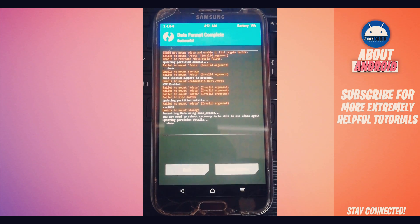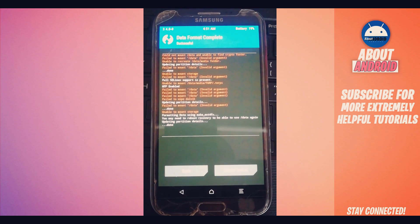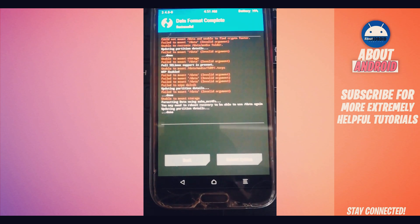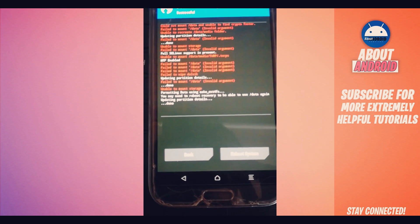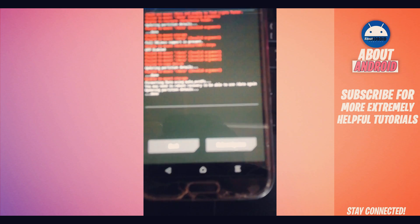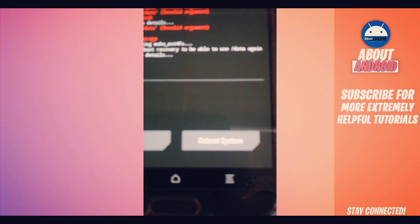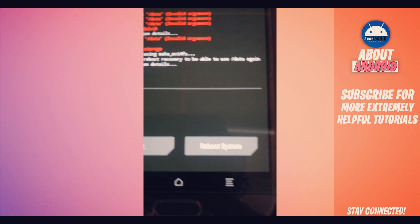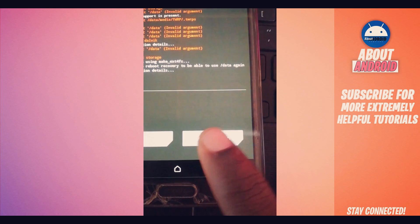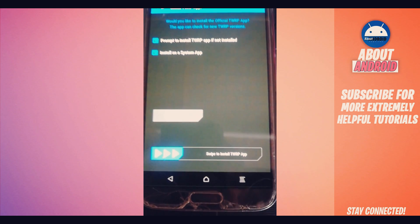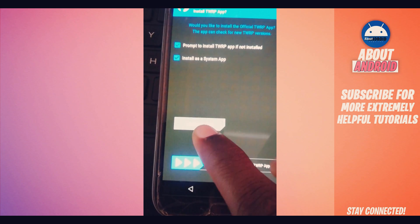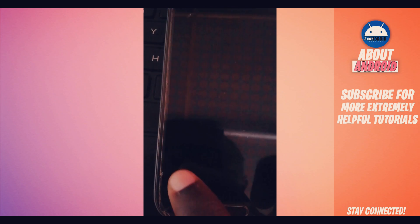Just wait a little bit. The device is now formatting. Now what we're going to do: reboot the device by clicking right over here in this option, Reboot System, right over here in the corner.